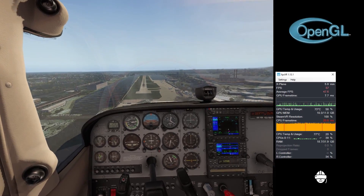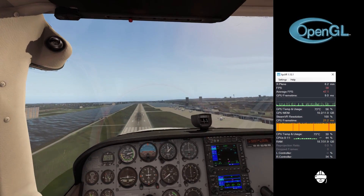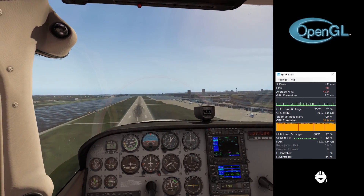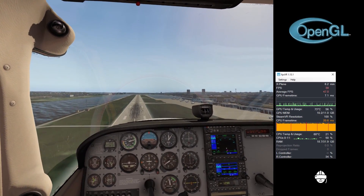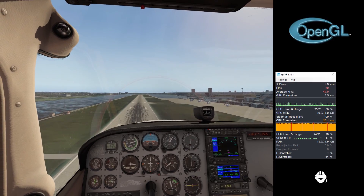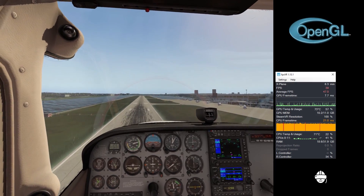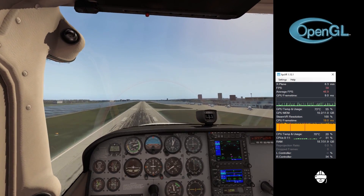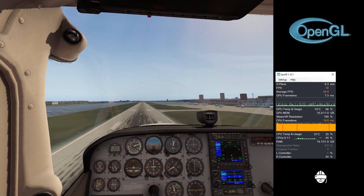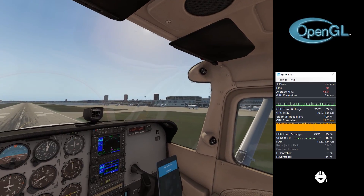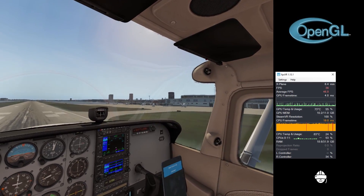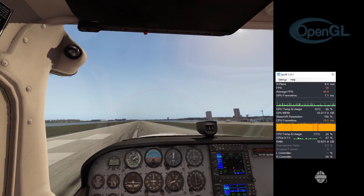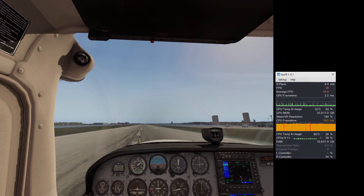Orange is caution and red means that it's below recommended levels. Nonetheless the flight has been relatively smooth with only one or two tiny micro pauses. If you can VR here, you can VR just about anywhere.